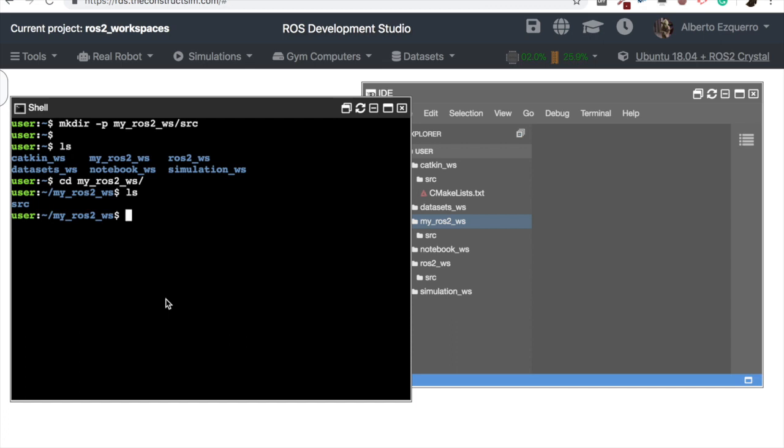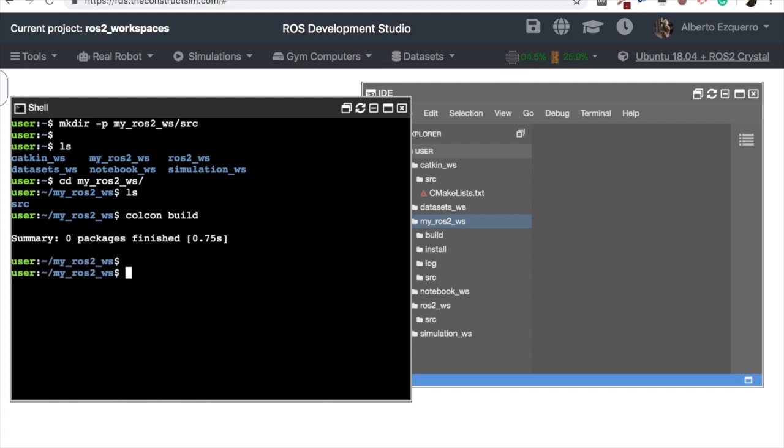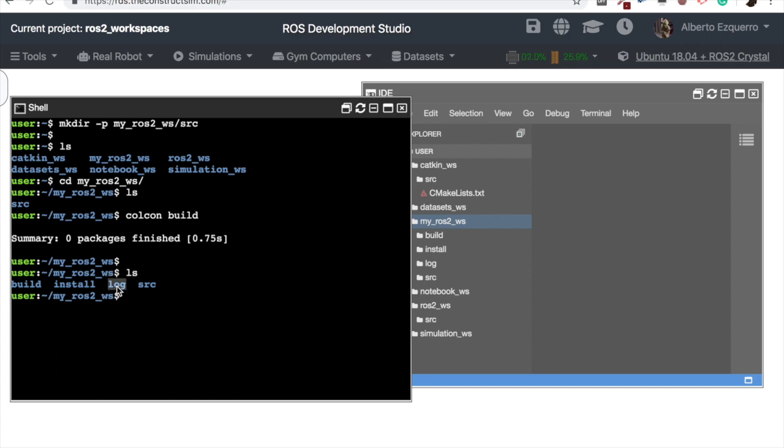So at this point, what we should do here is to build our workspace. We have created the directories, but now we have to build our workspace, and this is done using the Colcon tool, and the colcon build command. So this will build our workspace. In this case, we don't have any package right now in our workspace, so as you can see, it has not compiled any package, but this will generate, you'll see, this has generated build, install, and log folders.